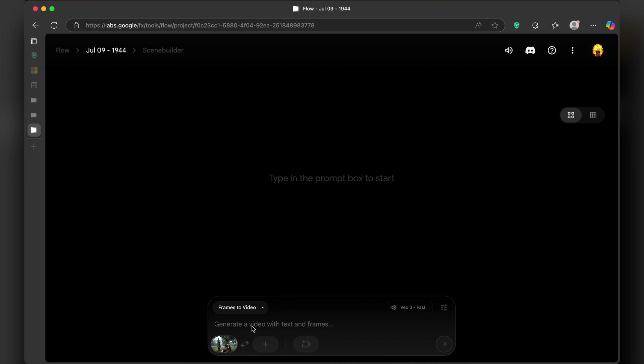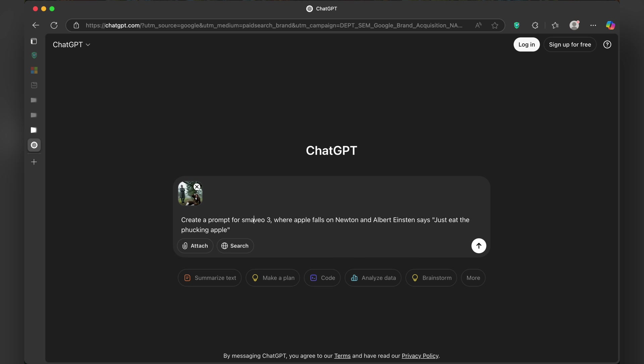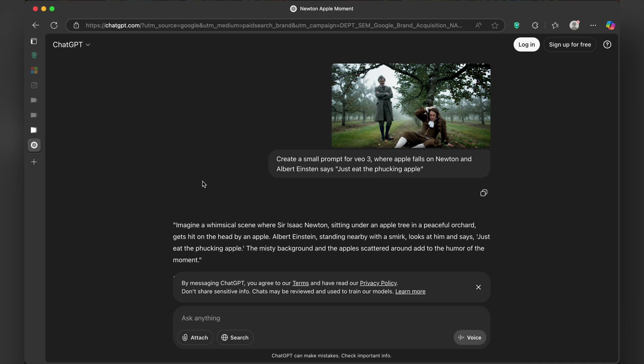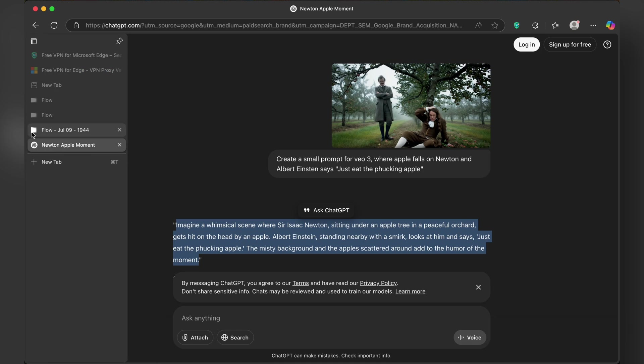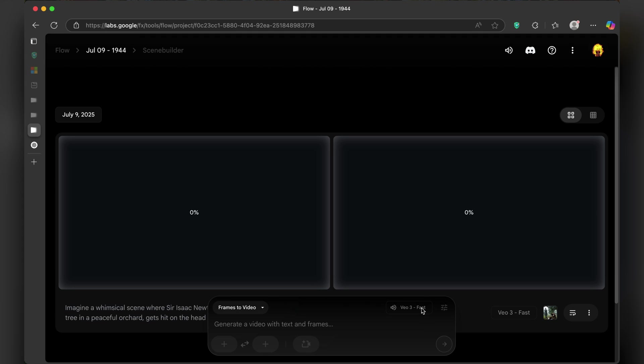Once it's uploaded, head over to Gemini or ChatGPT, upload the image, and command it to create a prompt for you. I will ask ChatGPT to create a prompt where Einstein comes to Newton and asks him to eat the apple. Once the prompt is generated, copy it, paste it in Flow, and that's it. Your video from image is generated.